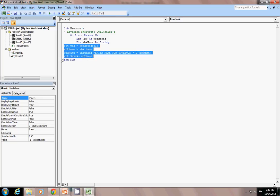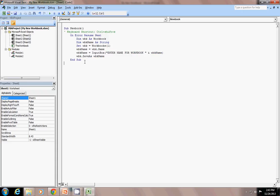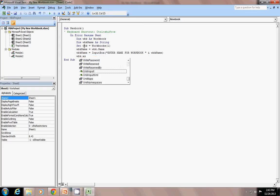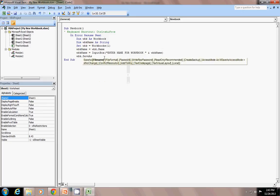Set Workbook — Set Workbook equals to Workbooks(1). When you expand the SaveAs method, all arguments are shown in brackets, meaning they are optional: SaveAs FileName, FileFormat, Password, WriteResPassword, ReadOnlyRecommended, and more. Not all are compulsory, but writing all of them makes your code more efficient and well-equipped. I have just used the FileName argument as WBKNAME.